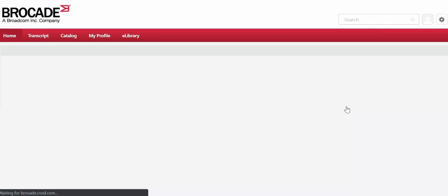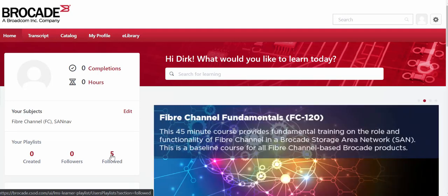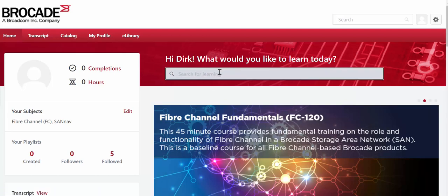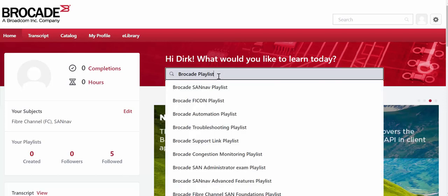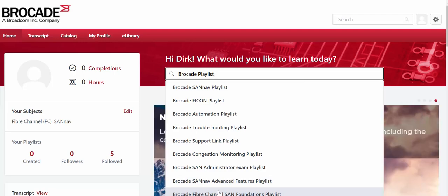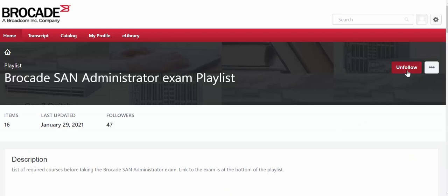Once you've done that, you are now within the learning portal. Right here is where your playlists are — you're able to follow them and then launch your courses from the playlist. Our recommendation is to search for Brocade playlists when looking for courses or the exam. You can view all the different playlists; there are up to 12 playlists, with all courses logically organized. You'll find the Brocade SAN Administrator exam playlist — select it and follow it, and it will show up within your playlists.